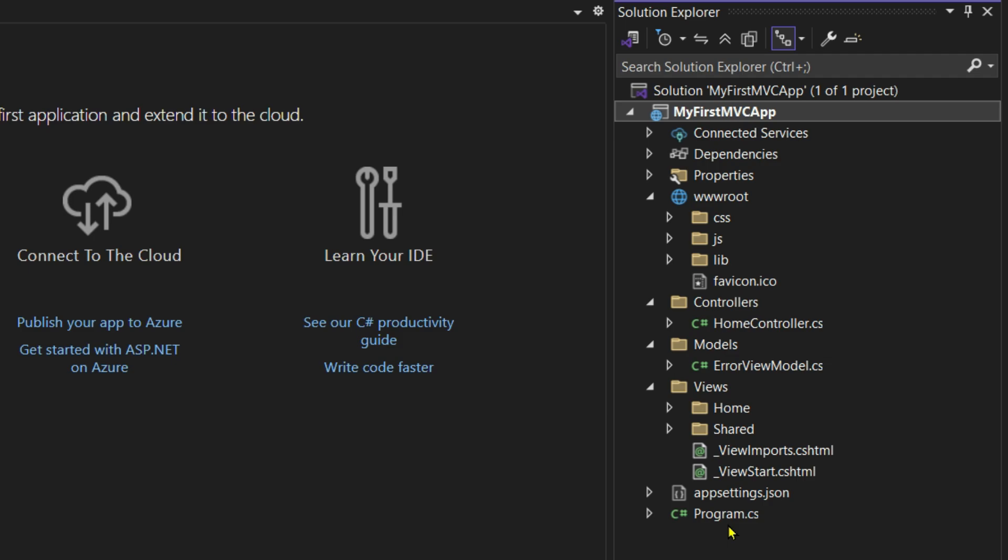So this is the basic MVC structure: Model is for data, View is for user interface, Controller is for logic. MVC stands for Model-View-Controller and it helps organize code in a clean and manageable way.